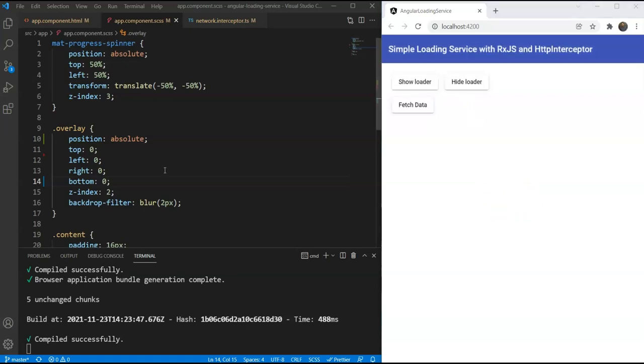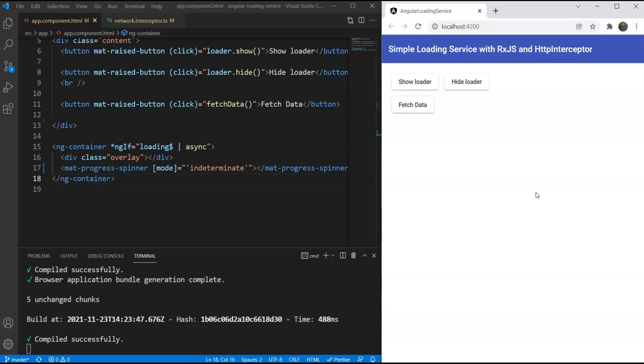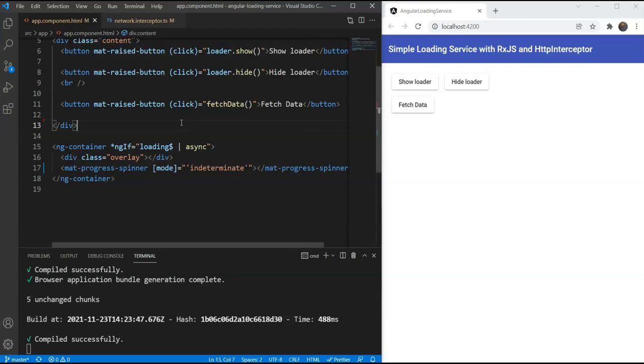Now let's move on to the next improvement. For that, we first need to see what the problem is with the current implementation. So the current setup works well when we have one network request happening at one time. But what if we have multiple API requests happening in parallel, as can happen in complex web apps nowadays. Let us test this out with our loader here and see if it works correctly.